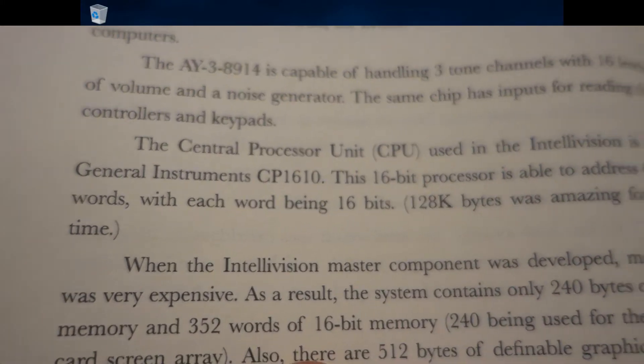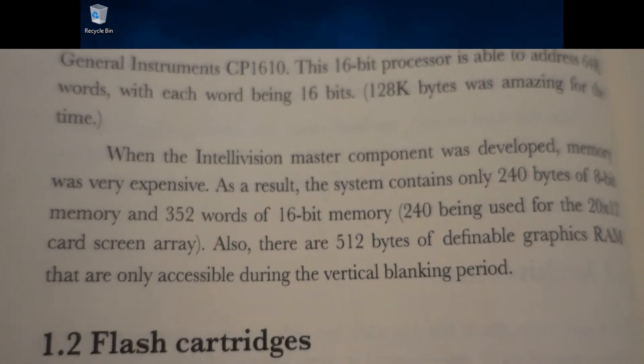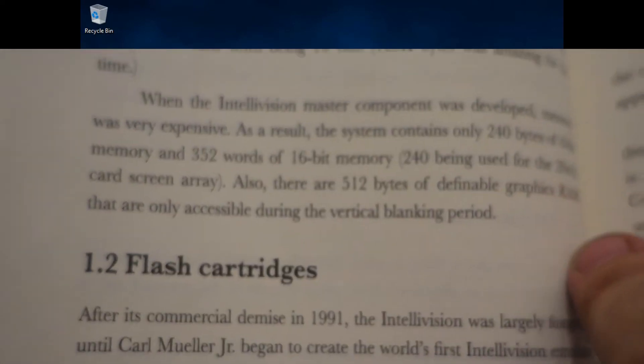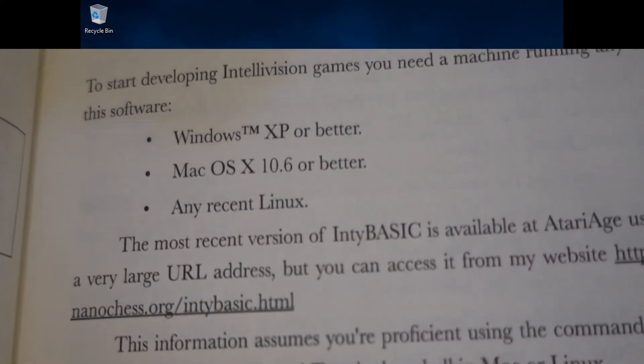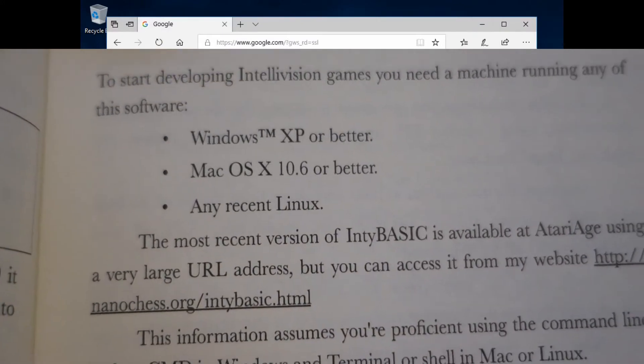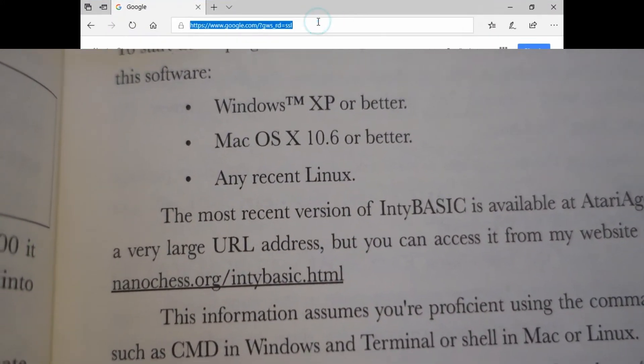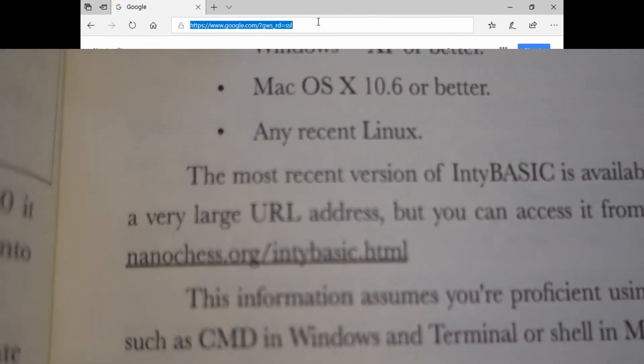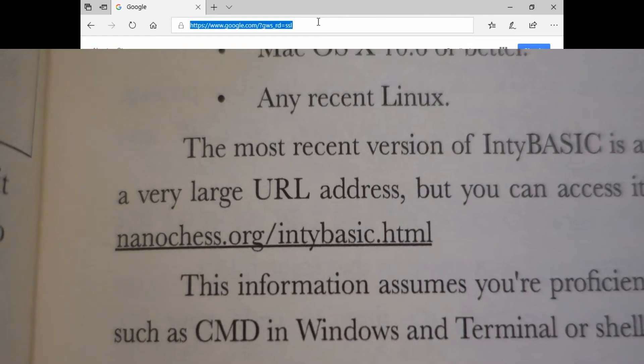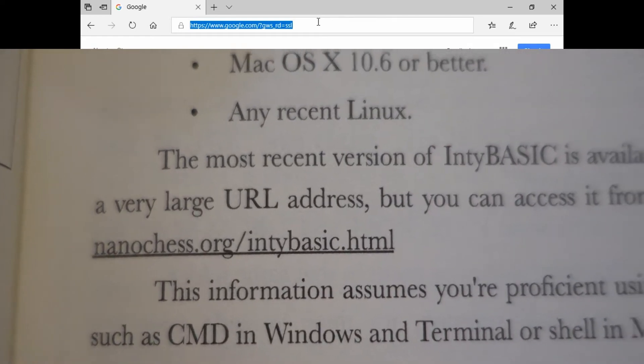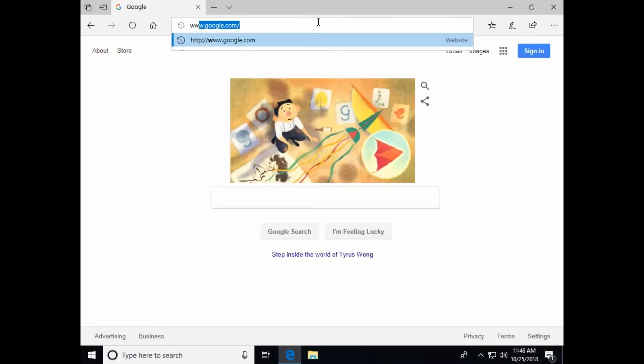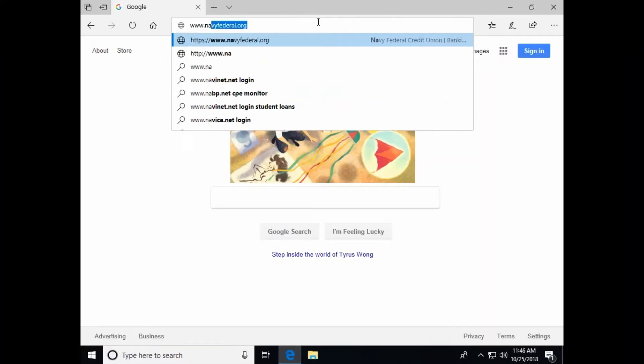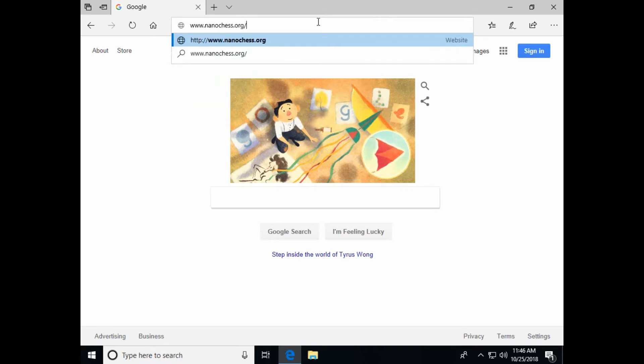Which brings us to Chapter 2. Here we are shown where to download and configure the software required to write our own Intellivision programs, which I'm going to try to walk through the steps here. So he says to go to his website, nanochess.org forward slash NTBasic.html.